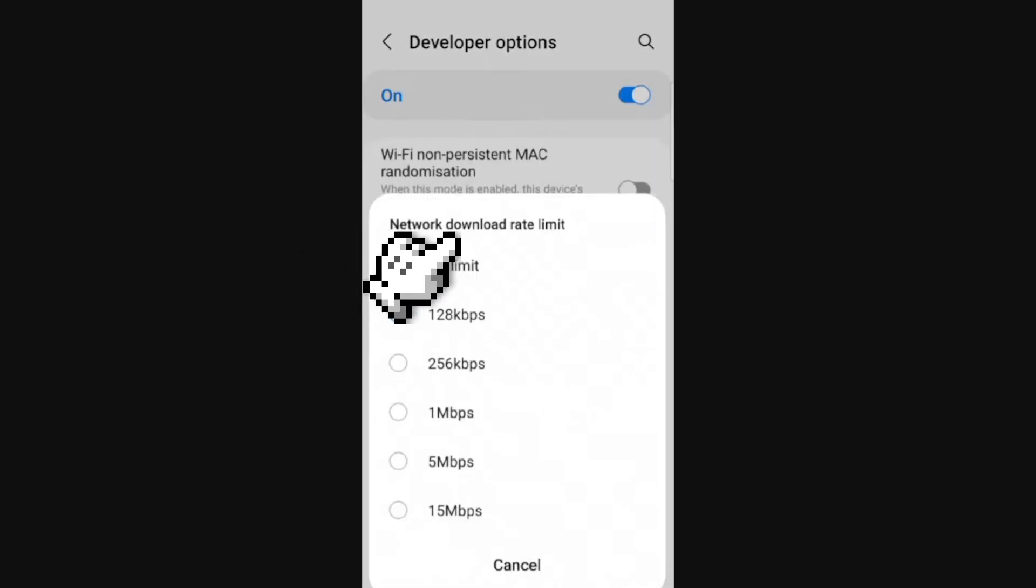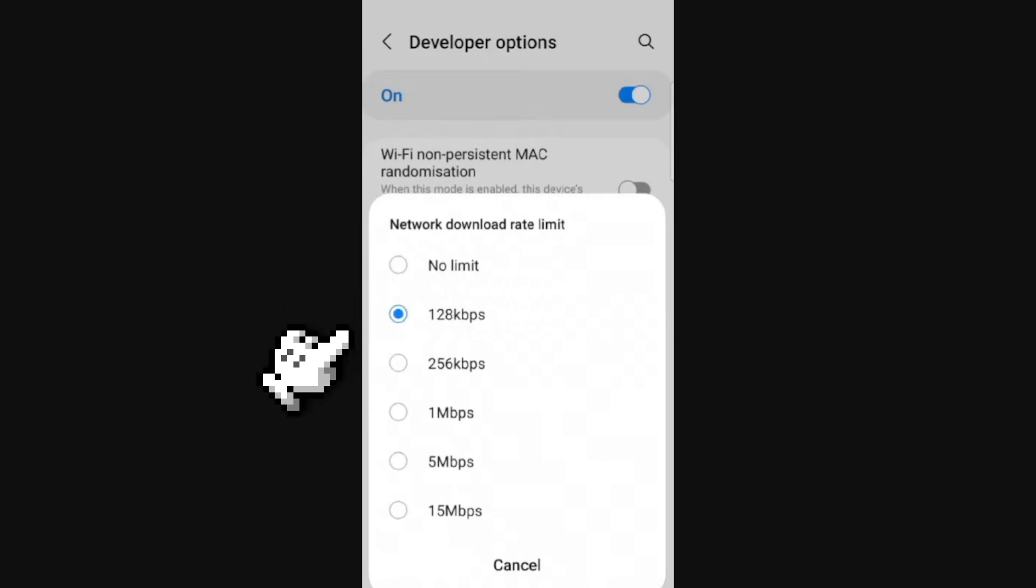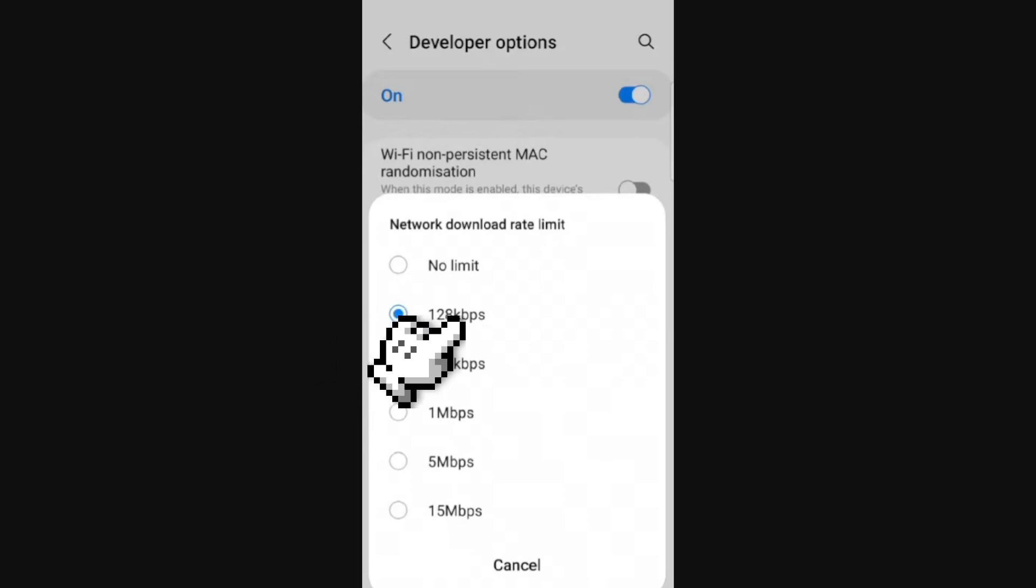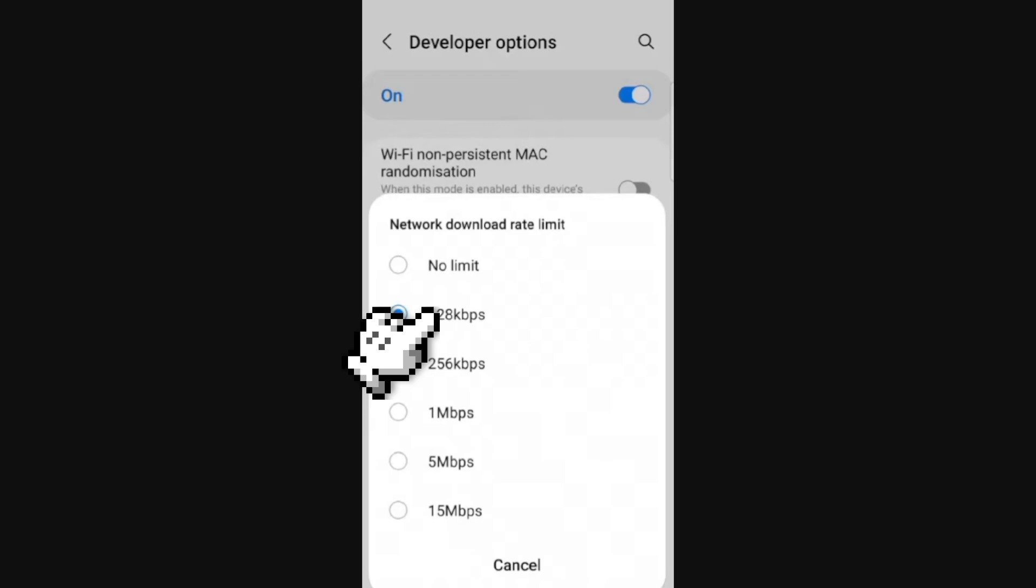This option called network download rate limit. And right here you're going to put this in the lower setting to increase playback speed in the streaming service Amazon Prime. It's really easy, I hope this video was helpful.